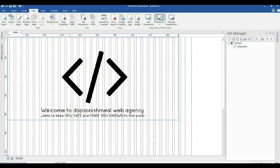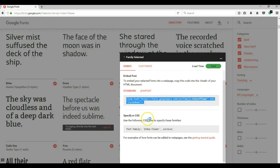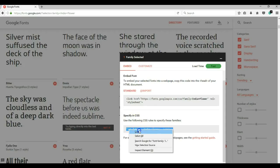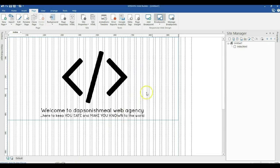After doing that, let me come back to my browser. The next instruction says: use the following CSS rules to specify these font families. So we are going to copy this code as well and come back to our project.